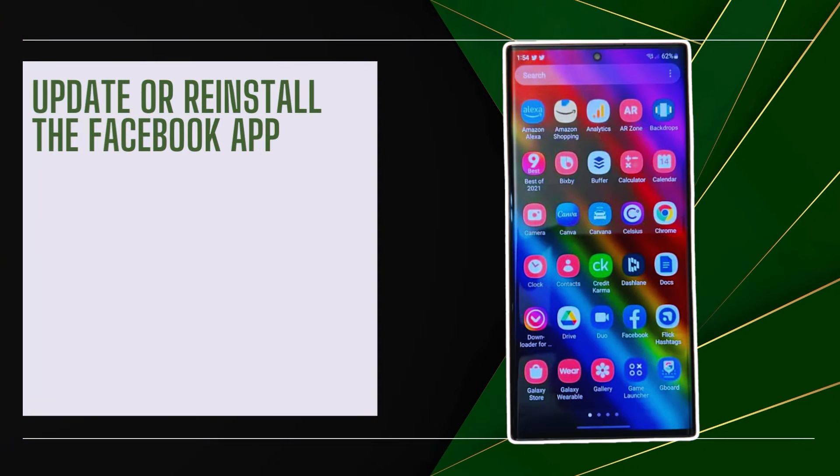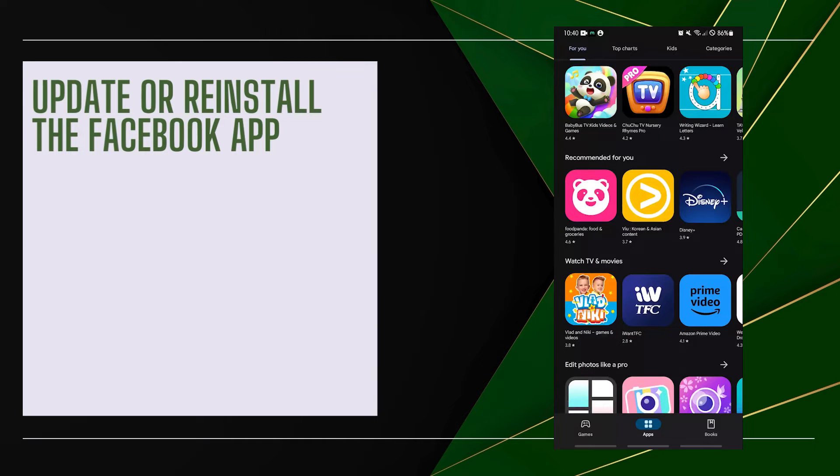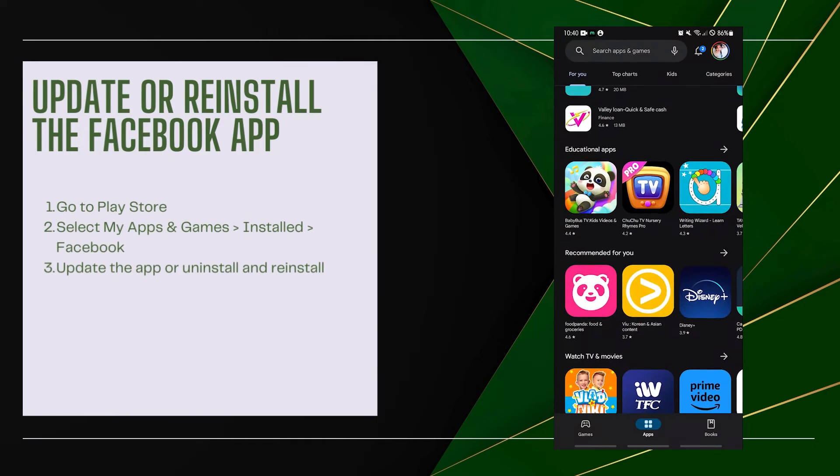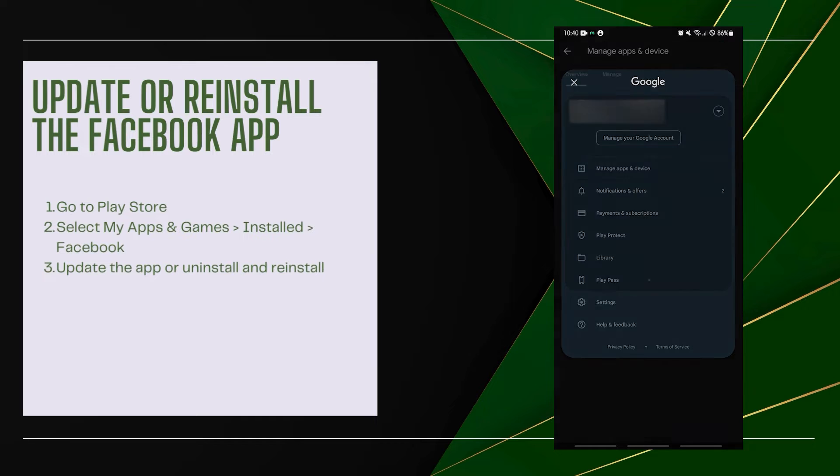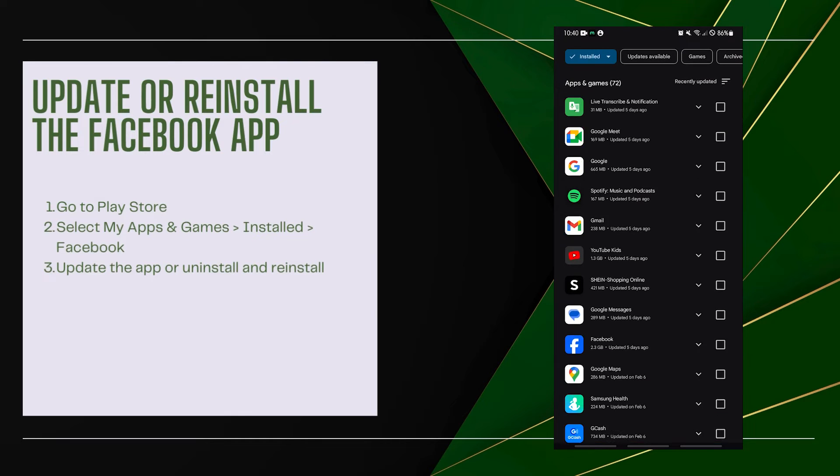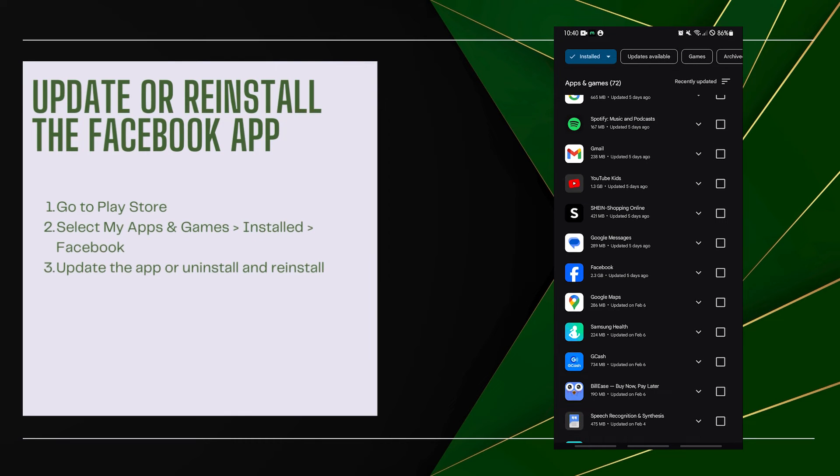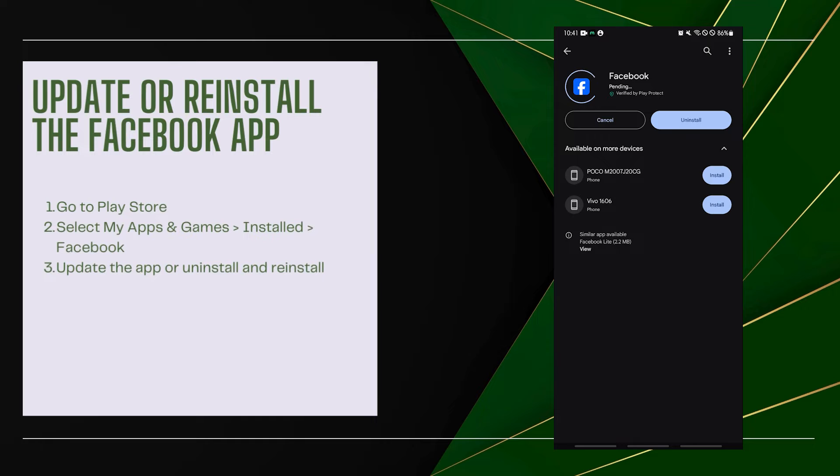Update or reinstall the Facebook app. An outdated app version can cause software bugs affecting notifications. Go to Play Store, select My Apps and Games, then Installed, then Facebook. Update the app or uninstall and reinstall.